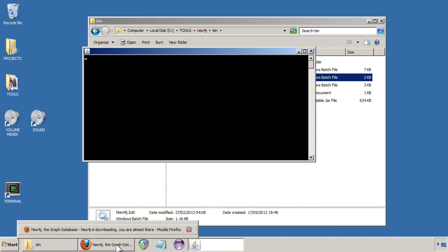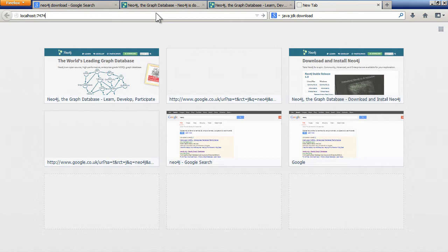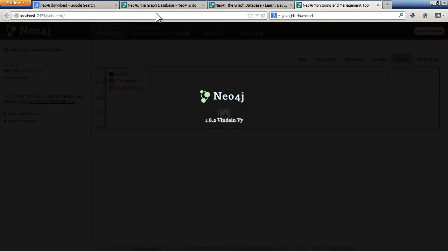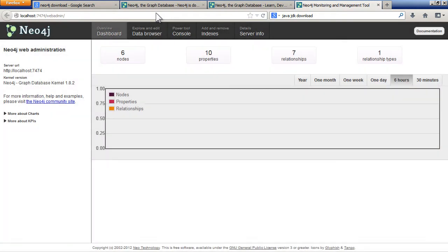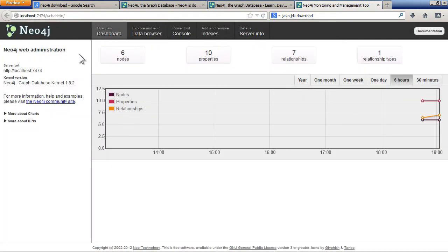To see it in action, just navigate to localhost:7474. That's the port that it works on. So there we go. You'll see this web administration panel, so you know everything's running.